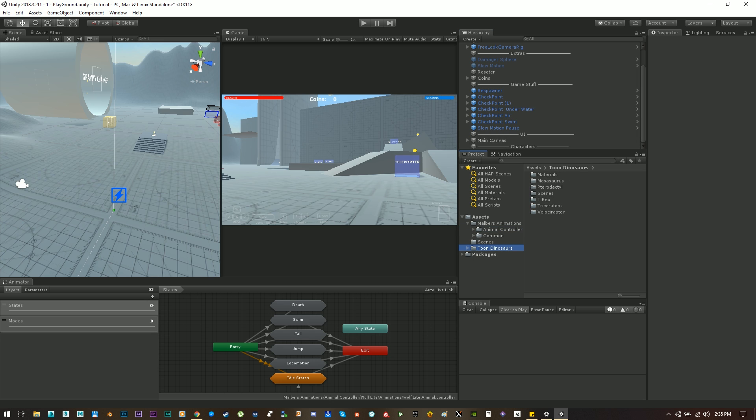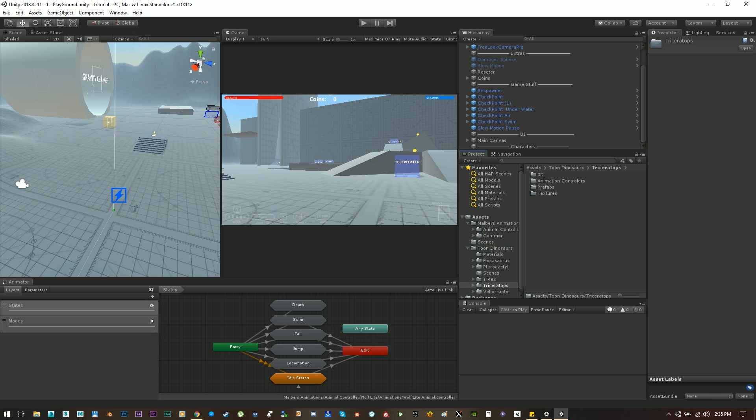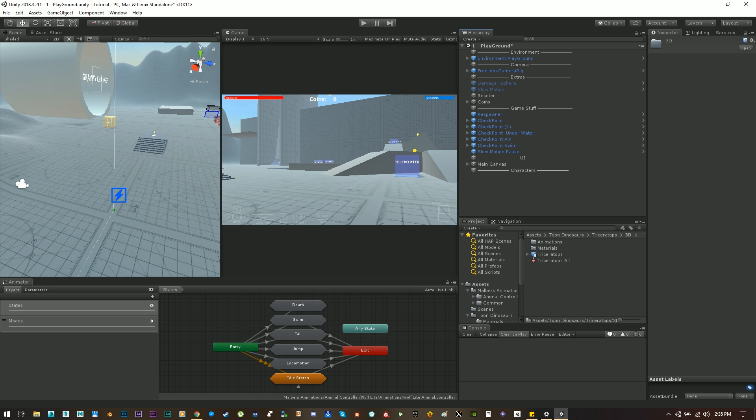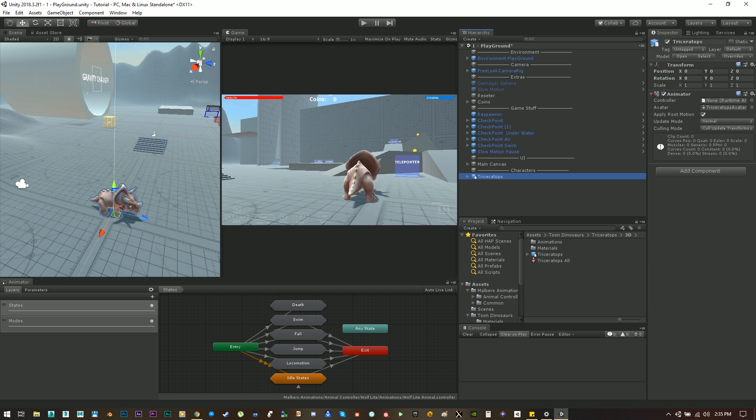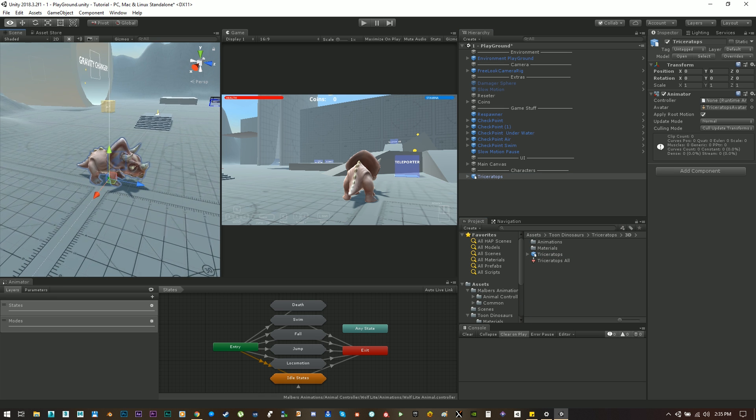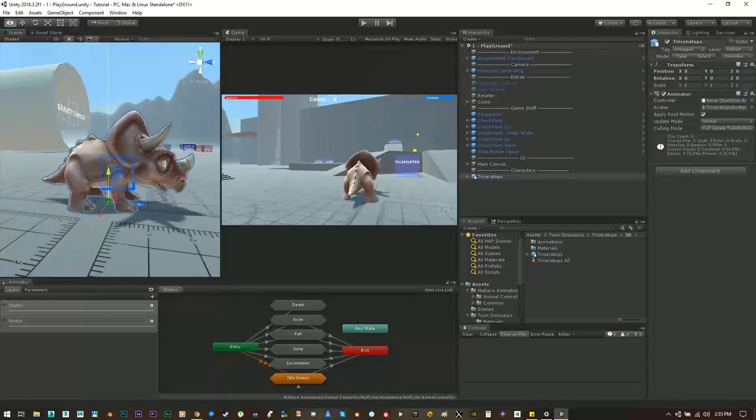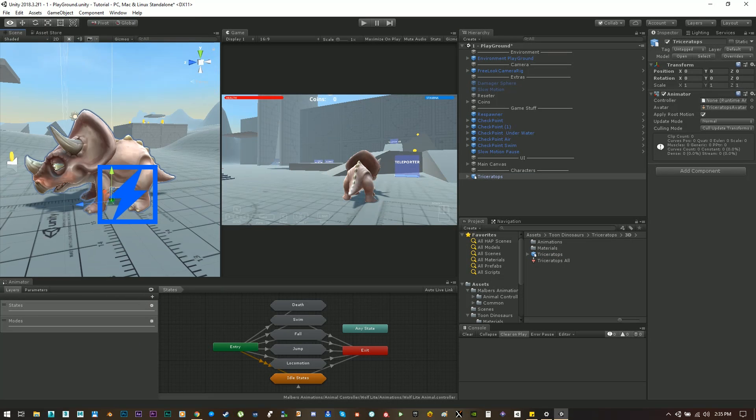Okay let's start with the triceratops since it's the only quadruped animal we have. Let's find the mesh and drag it into the scene. And now we have this little baby right here.